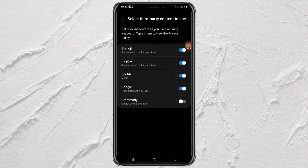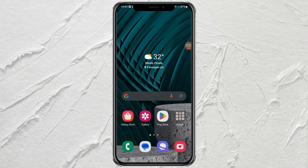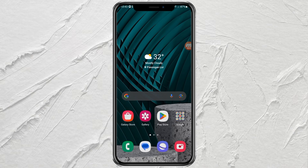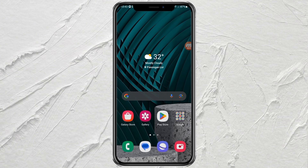Okay guys, that's a simple tutorial on how to remove Grammarly from the Samsung keyboard. Hopefully this video is useful. Thank you for watching, and see you in the next video.